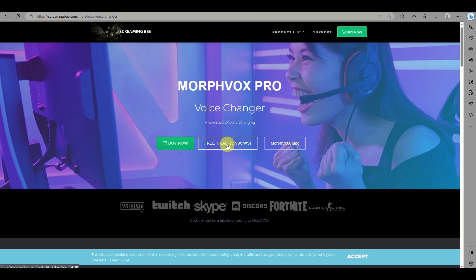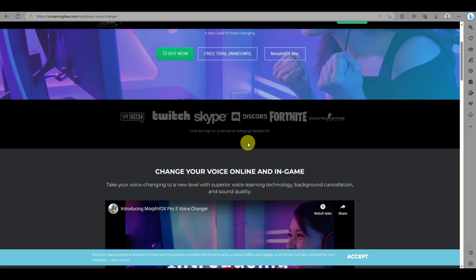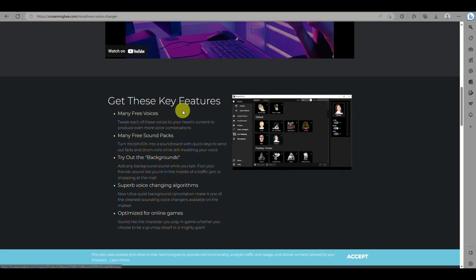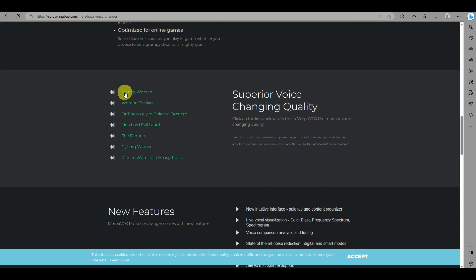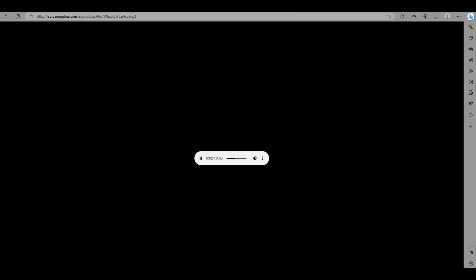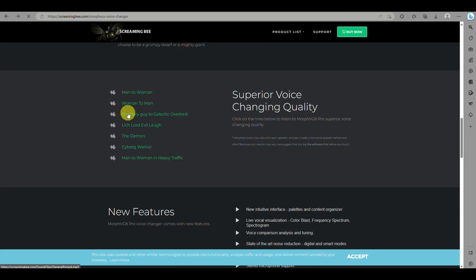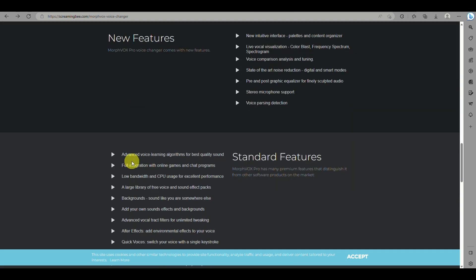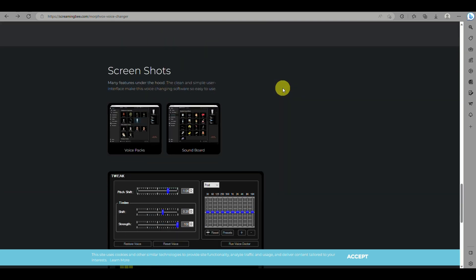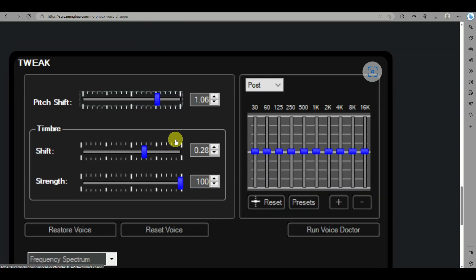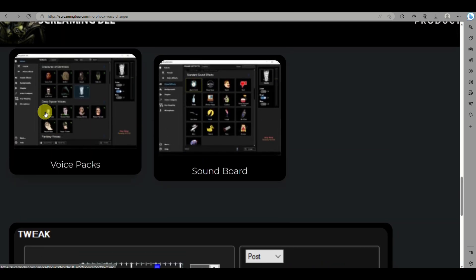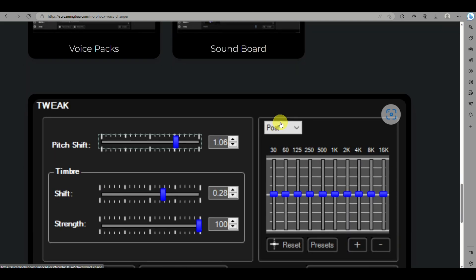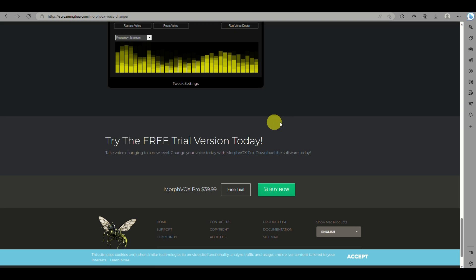The last application or soundboard you can use for your PC is MorphVox Pro. This is an application that modifies your voice using voice filters, and you can even add background music using it as well. You can browse on their website the different voice samples to check the quality of their voices. It also shows you the features of their soundboard that you can take advantage of. You can try it for free but it's only for a limited time, after which you can purchase a subscription under MorphVox.